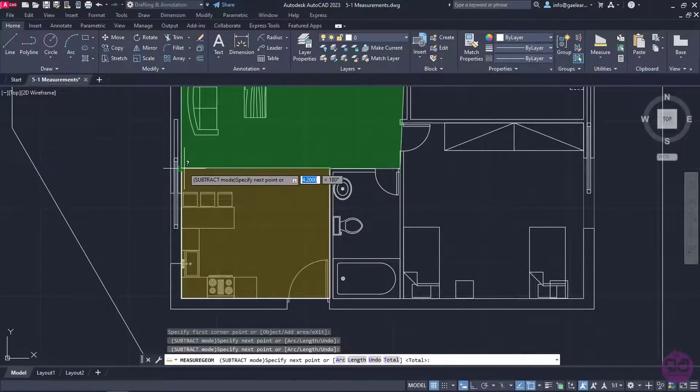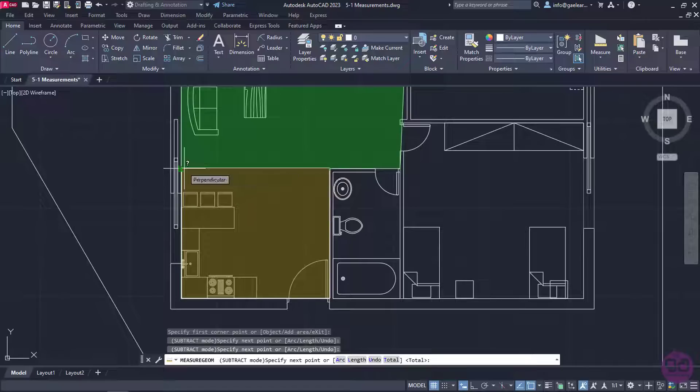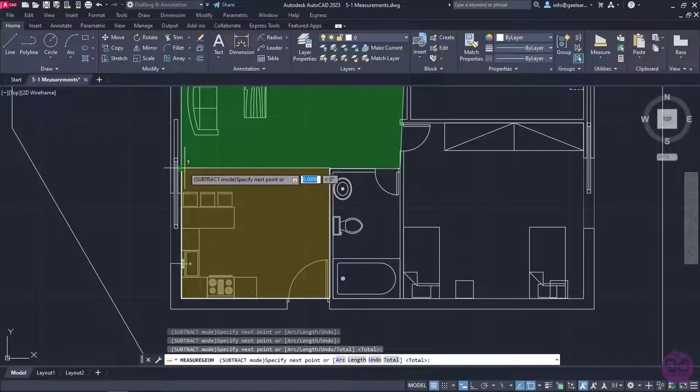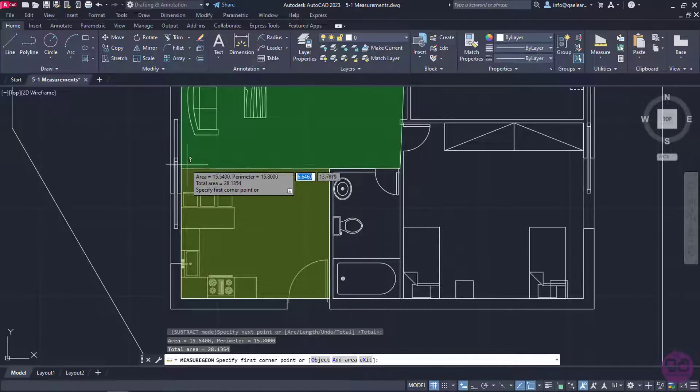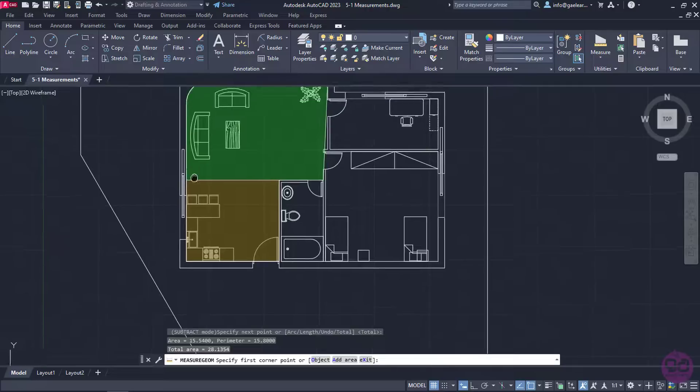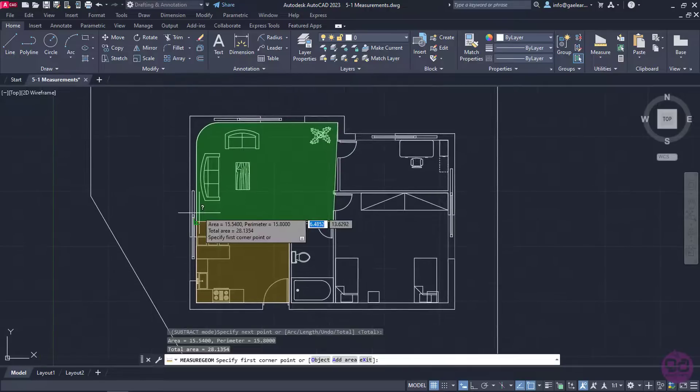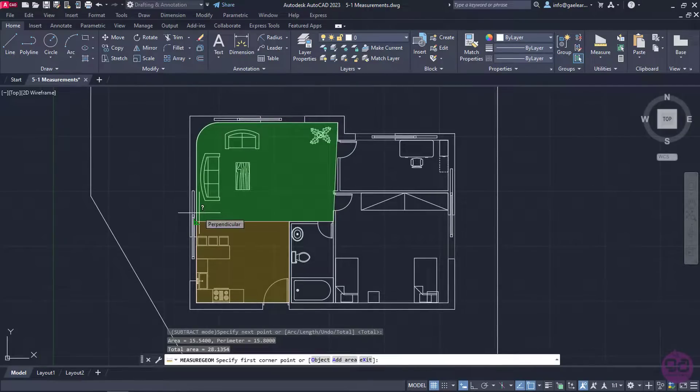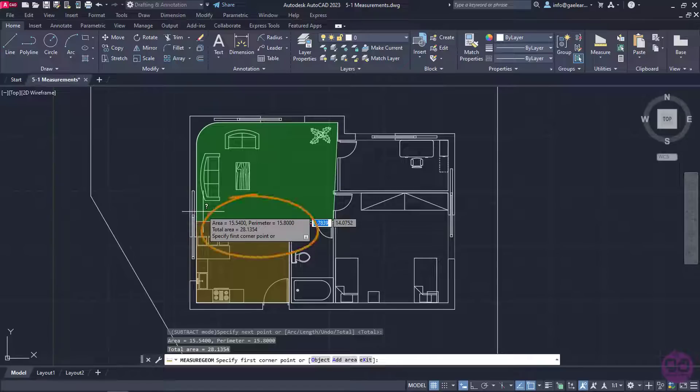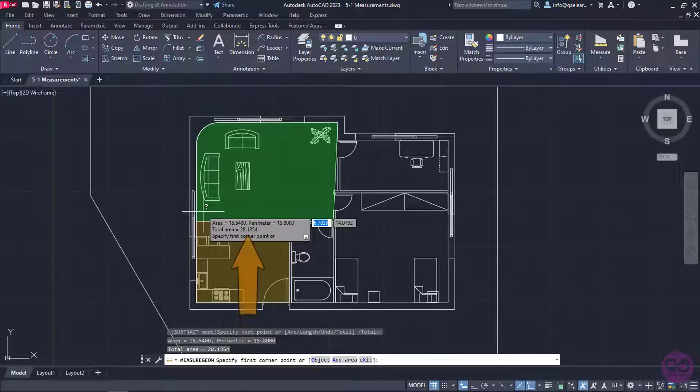Once I reach the left side, I will use the perpendicular snap to define the last corner. I will press Enter, and now the area and the perimeter of the subtracted area, namely the kitchen, appear first. The total area of the two rooms also appears below.